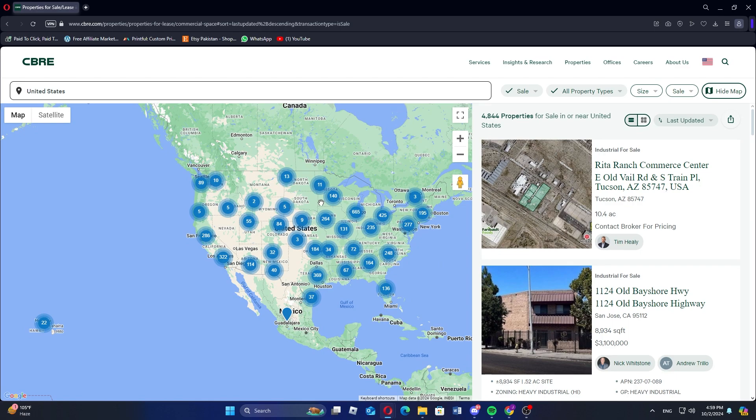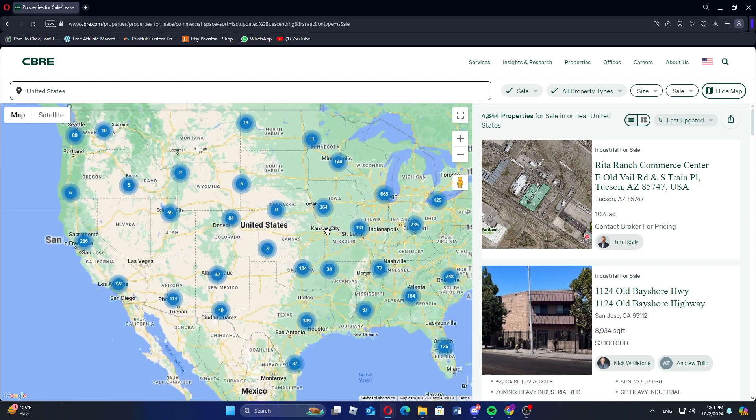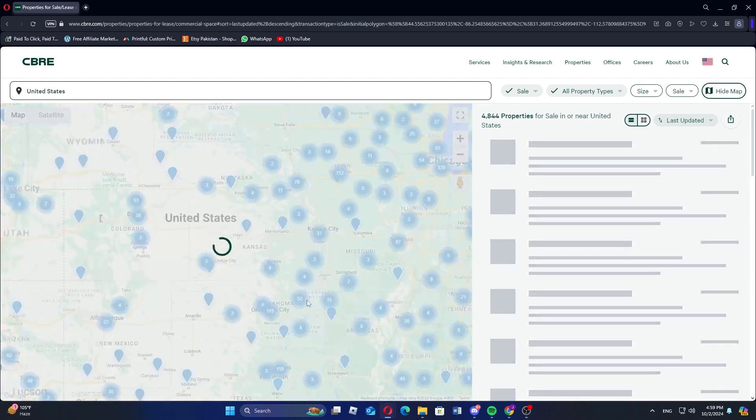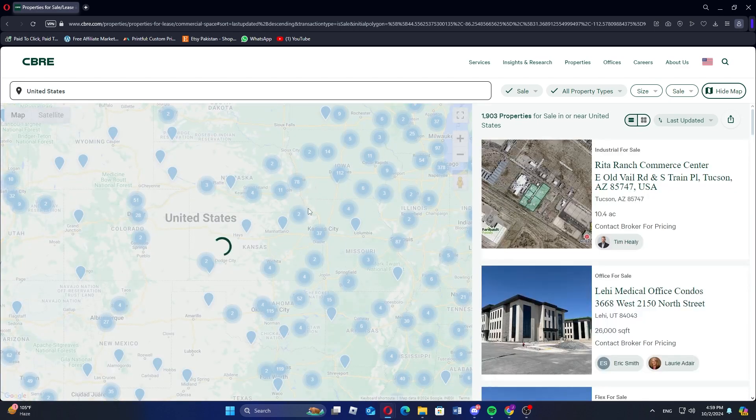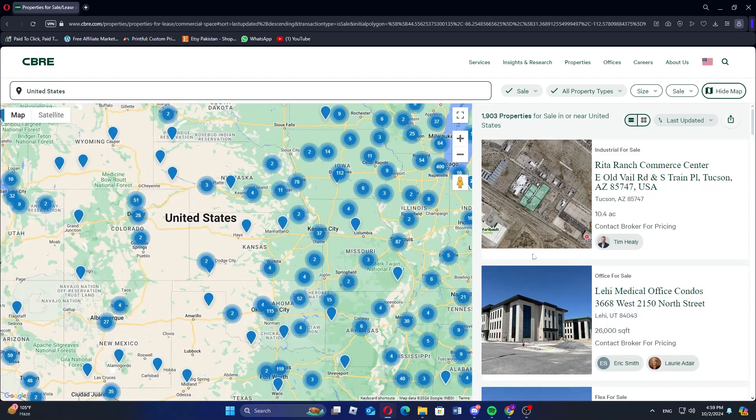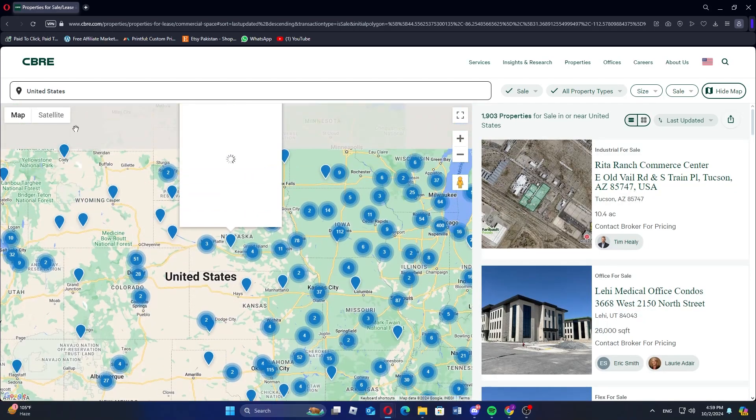Start by navigating to the official CBRE residential website on your browser. On the homepage, look for the property search tool.